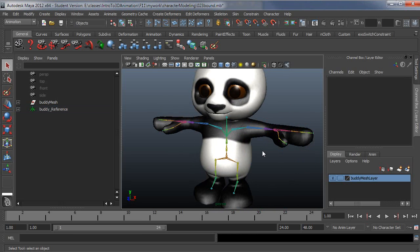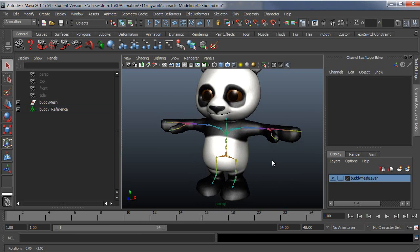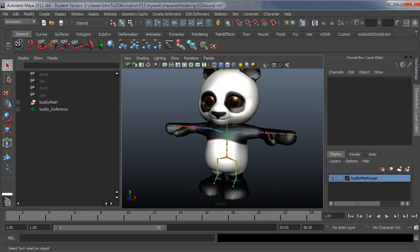Okay, so in the next video I'm going to start on actually cleaning up the weights using the paint tool.